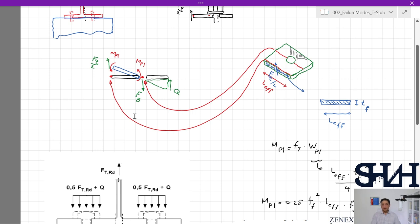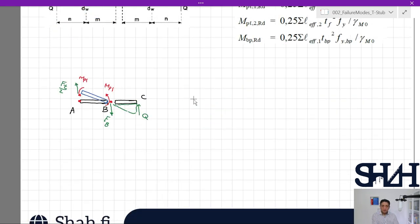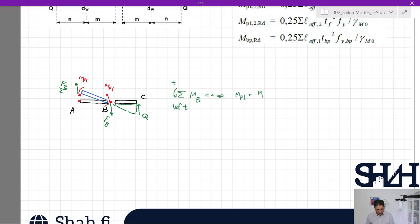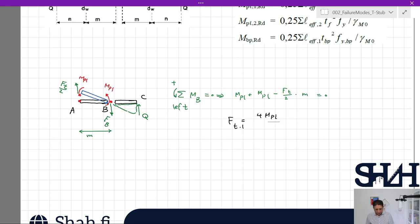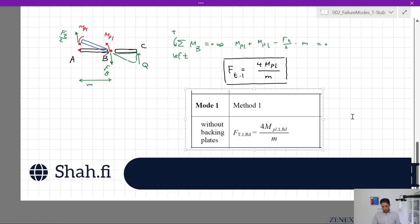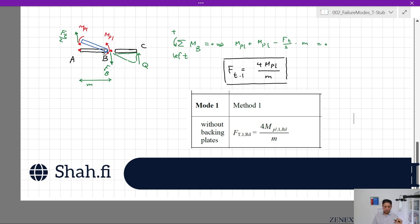For this case, let's calculate Ft according to Mpl. If this is point A, point B, and point C, I take a moment with respect to B towards the left. So: Mpl + Mpl − (Ft/2) × m = 0. As a result, Ft in Mode 1 will be 4·Mpl divided by m. If we go through Eurocode and check the given equation in Table 6.2, we can see the exact same equation: Ft,Mode1,Rd = 4·Mpl,Rd / m.